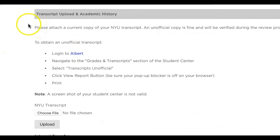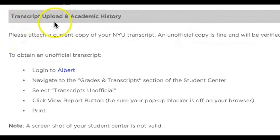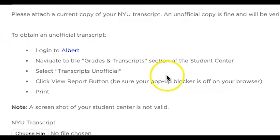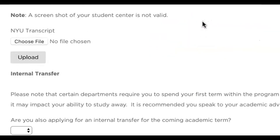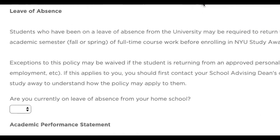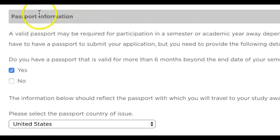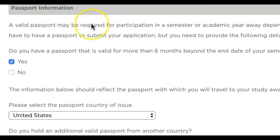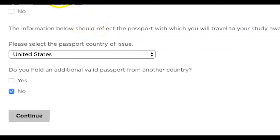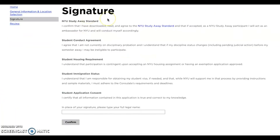Then we'll ask you to upload your transcript and add any other academic history, followed by your passport information, and then you can hit continue.